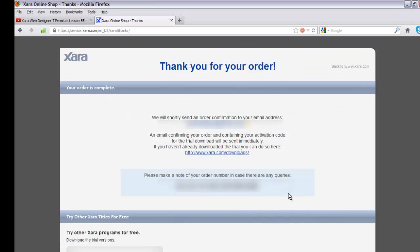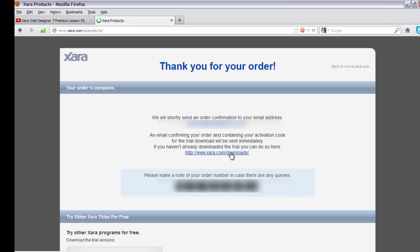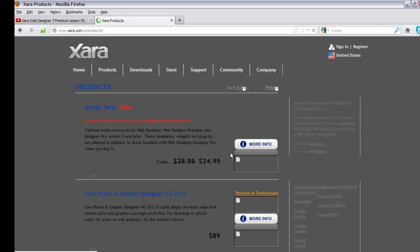Once done, make a note of your order number — I've blurred it out here. You'll want to copy your order number in case you have any issues. The page will say 'We will shortly send an order confirmation to your email address' containing your activation code. If you haven't already downloaded the trial, you can do so by clicking the link on the confirmation page for Xara Web Designer MX Premium version 8.